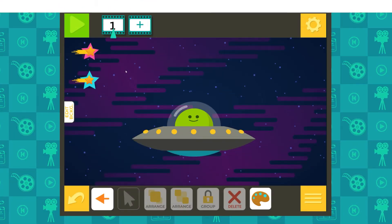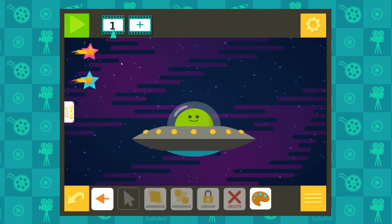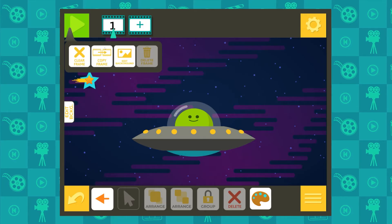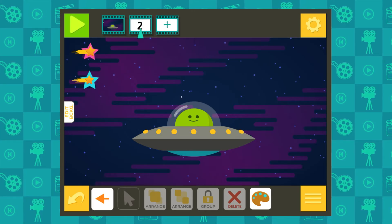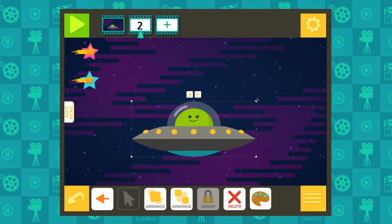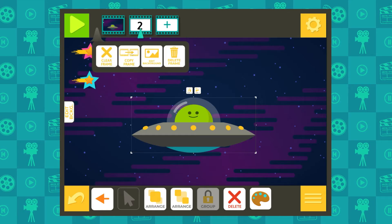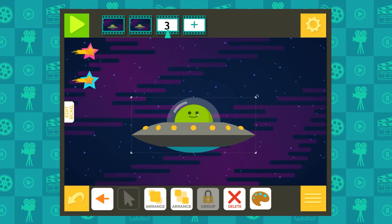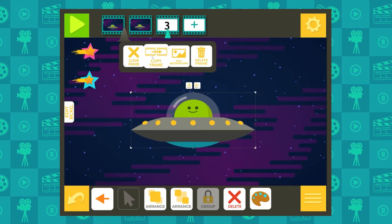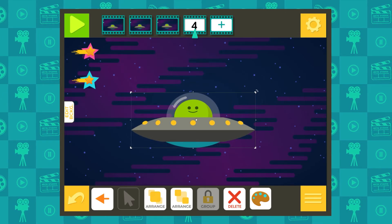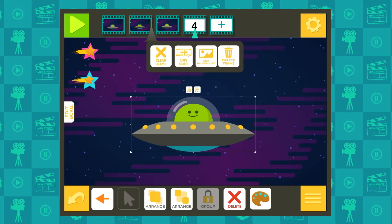Now it's time to make your other frames. Use copy frame to duplicate your last frame to continue the movement of your animation. Move your character little by little to create the illusion of movement.